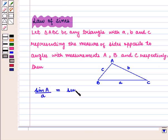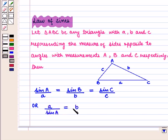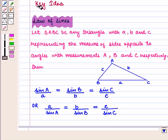The Law of Sines states: sine of angle A upon A is equal to sine of angle B upon B is equal to sine of angle C upon C, or this can be written as A upon sine of angle A is equal to B upon sine of angle B is equal to C upon sine of angle C. With this key idea, let us proceed to the solution.